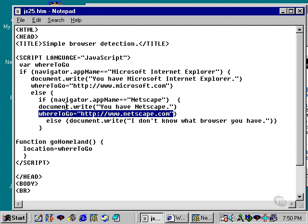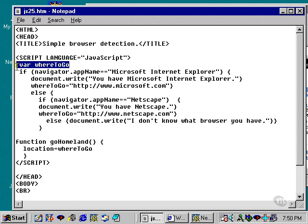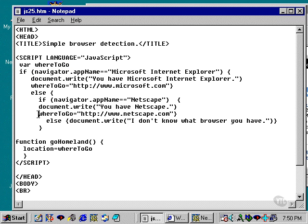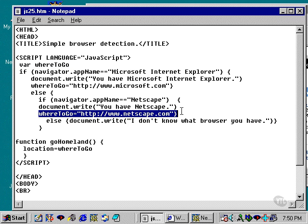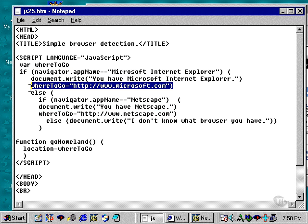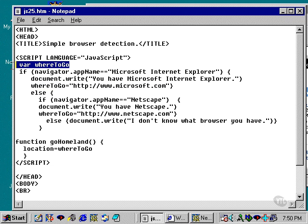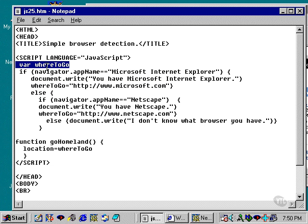In addition to that, I have declared the whereToGo variable above that if statement. So the only difference between the last script and this script are these lines: whereToGo equals, whereToGo equals, and then the whereToGo right up here declaring that variable in existence.